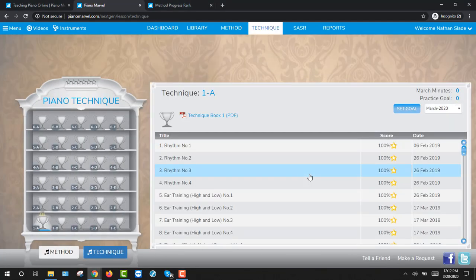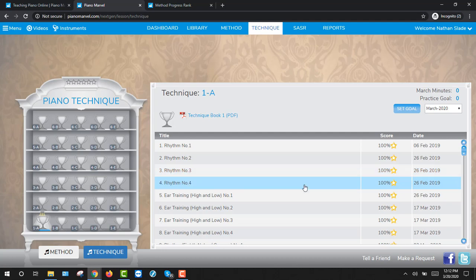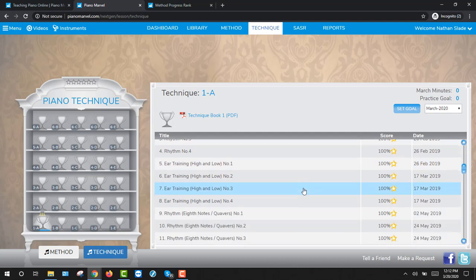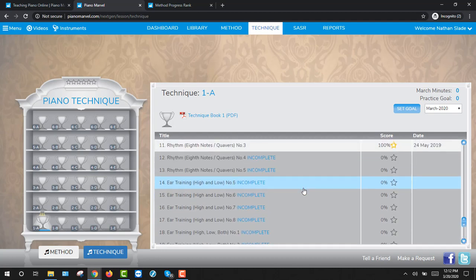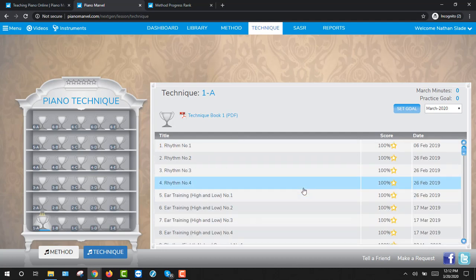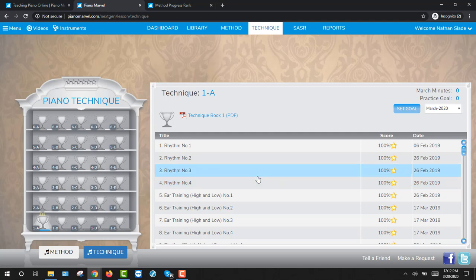Technique is the rudiments or the ABCs of playing the piano. As you go through and pass off ear training exercises, scales and chords, and rhythm exercises...